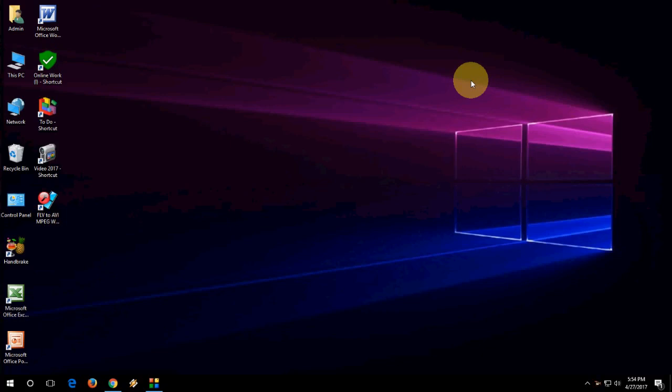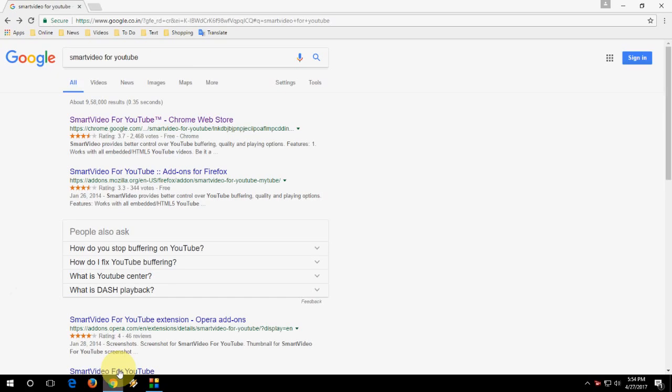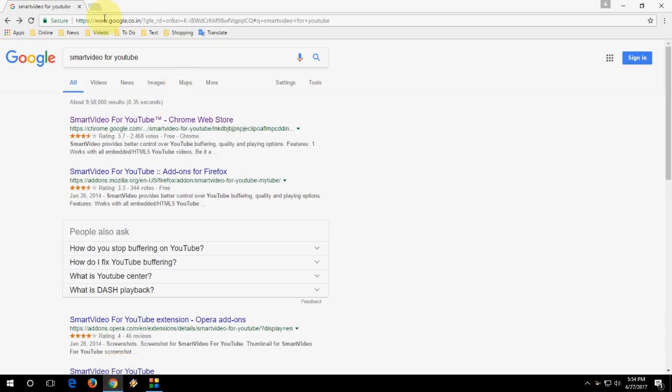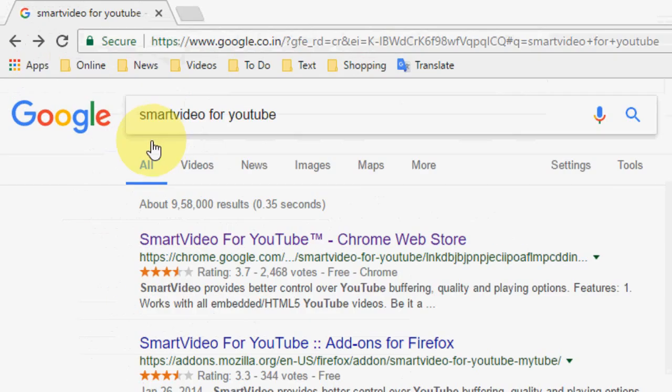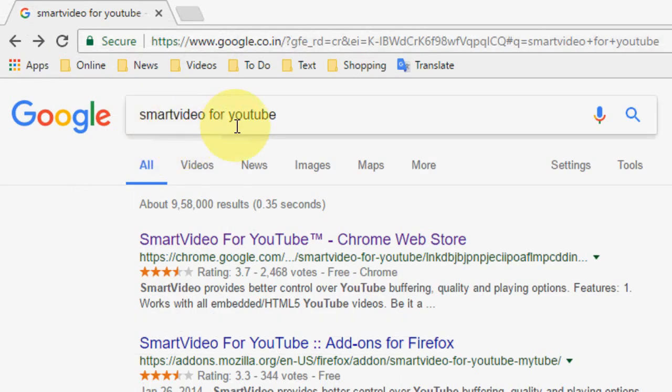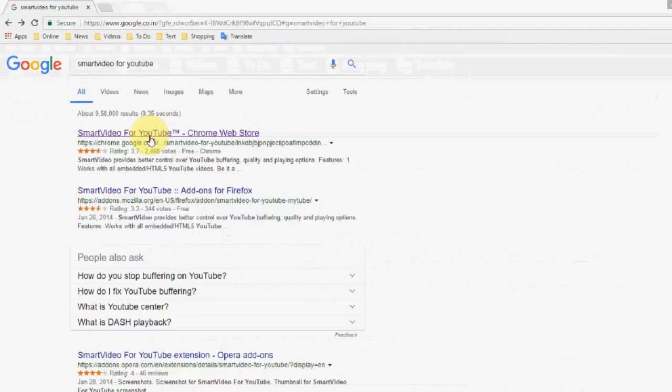If you have slow internet connection, you can fix some buffering problems. For this, you need to install a simple extension. Go to Google, type 'SmartVideo for YouTube' and open the first link.